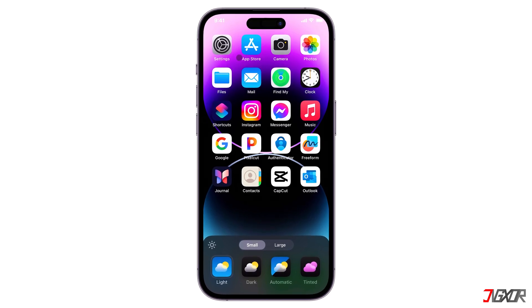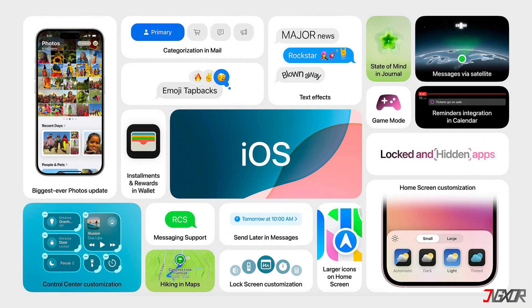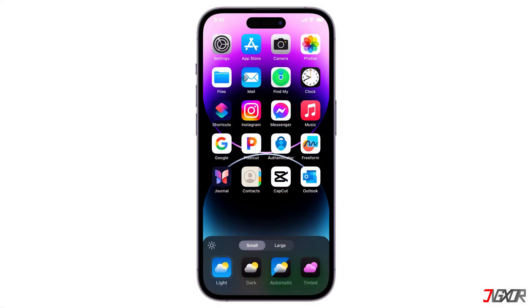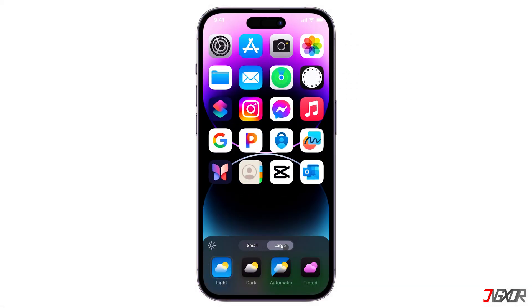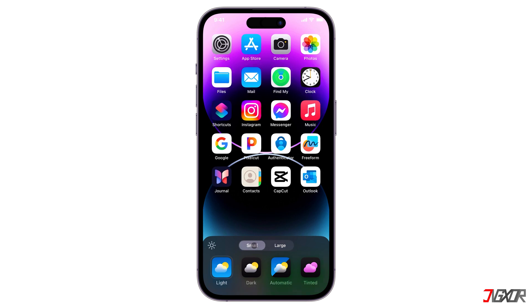Hey, what's up? Jigsaw here. iOS 18 introduces a range of new features that allow you to personalize your iPhone experience, including the ability to customize app icons and widgets by adjusting their size. In this video, I will guide you through the process of making your app icons smaller or larger on your iPhone, taking advantage of the latest iOS 18 update. Let's go.